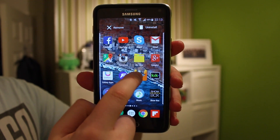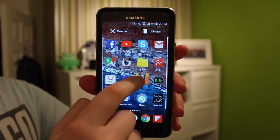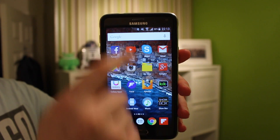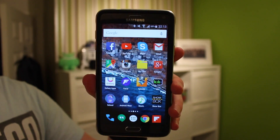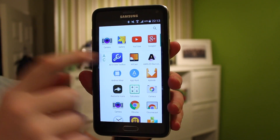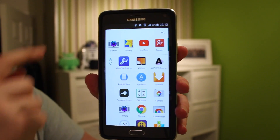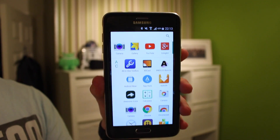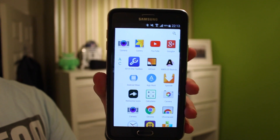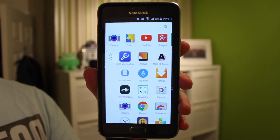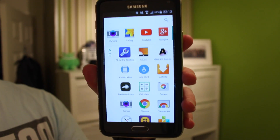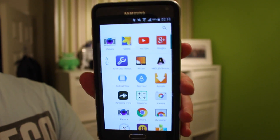They've also added some minor features where you can hold down on an icon and uninstall it from the home screen, which is pretty cool. It's not a big change, but before you had to go into the app drawer and drag it to uninstall it. It's a little improvement — they've included it in their Google Now launcher.